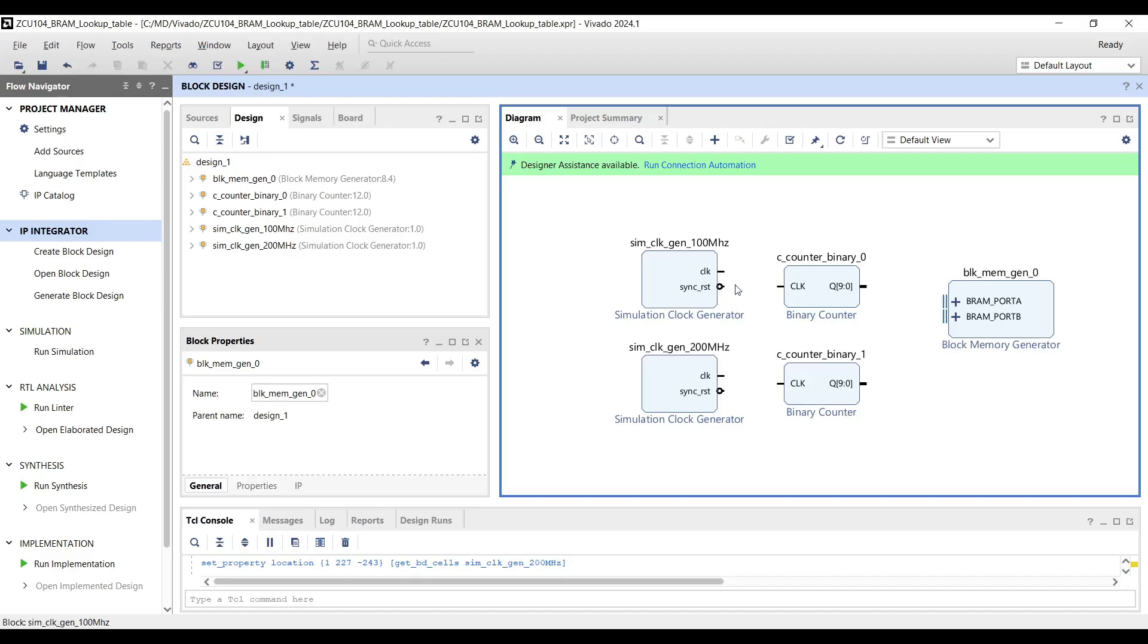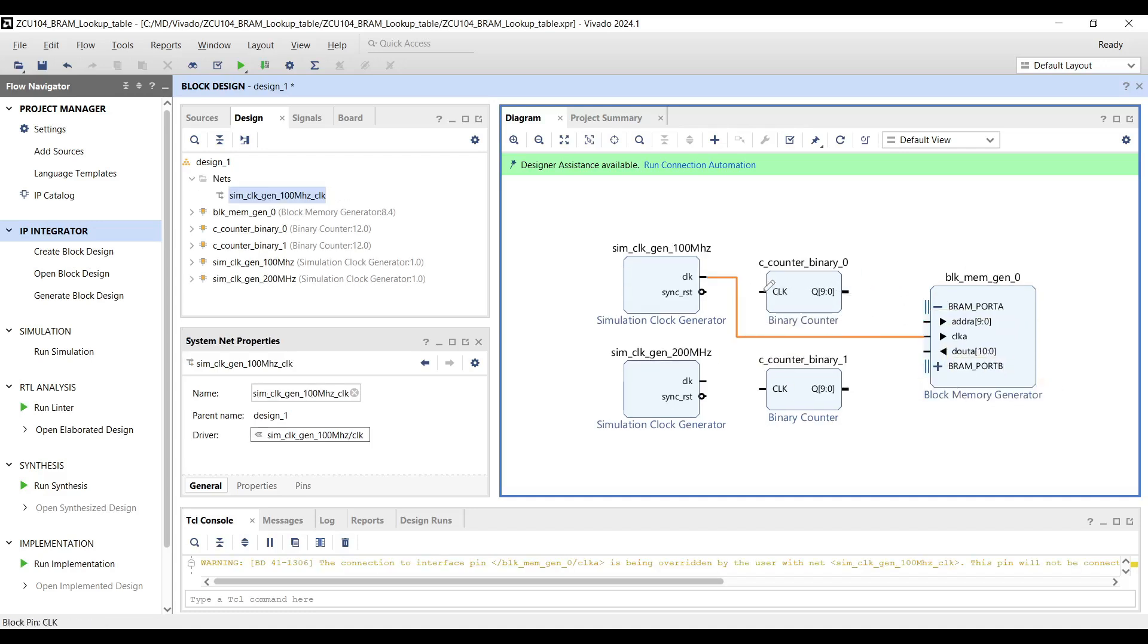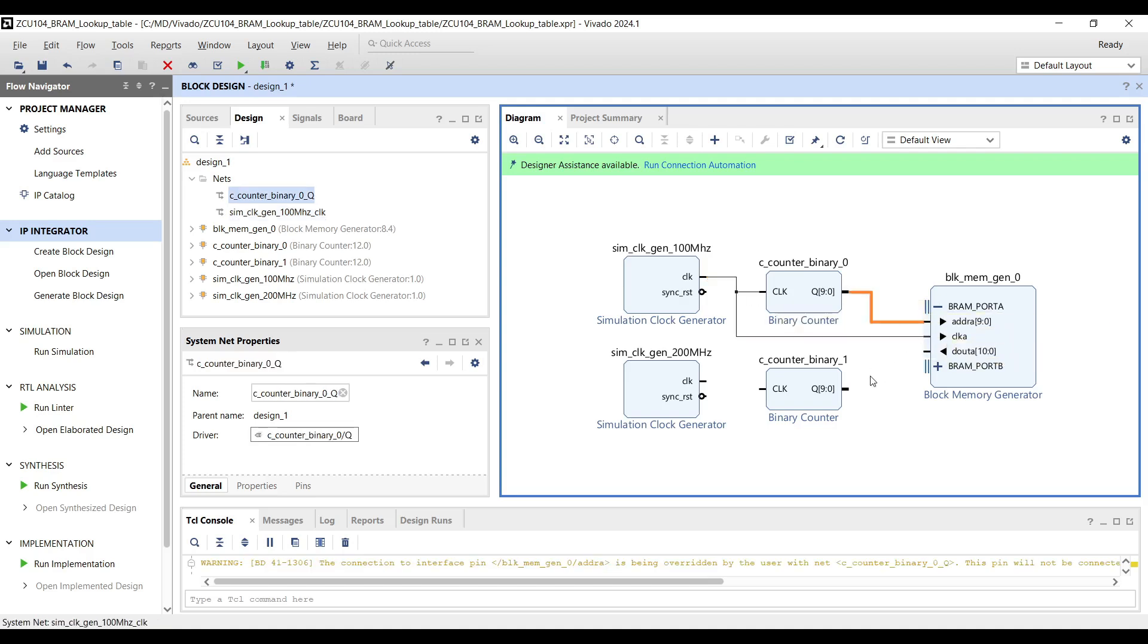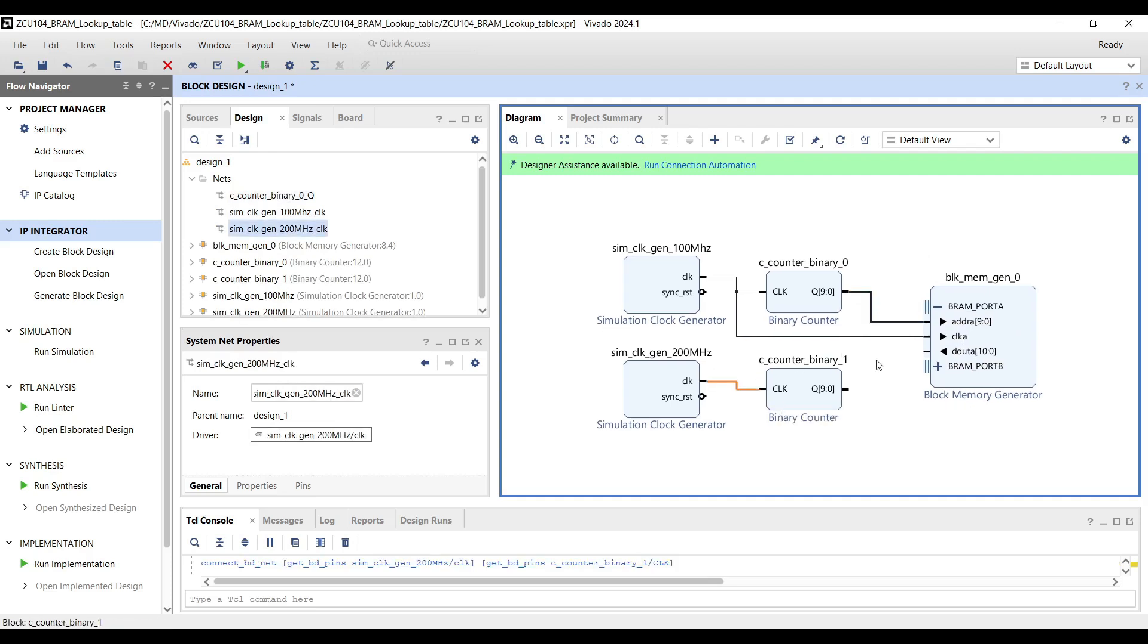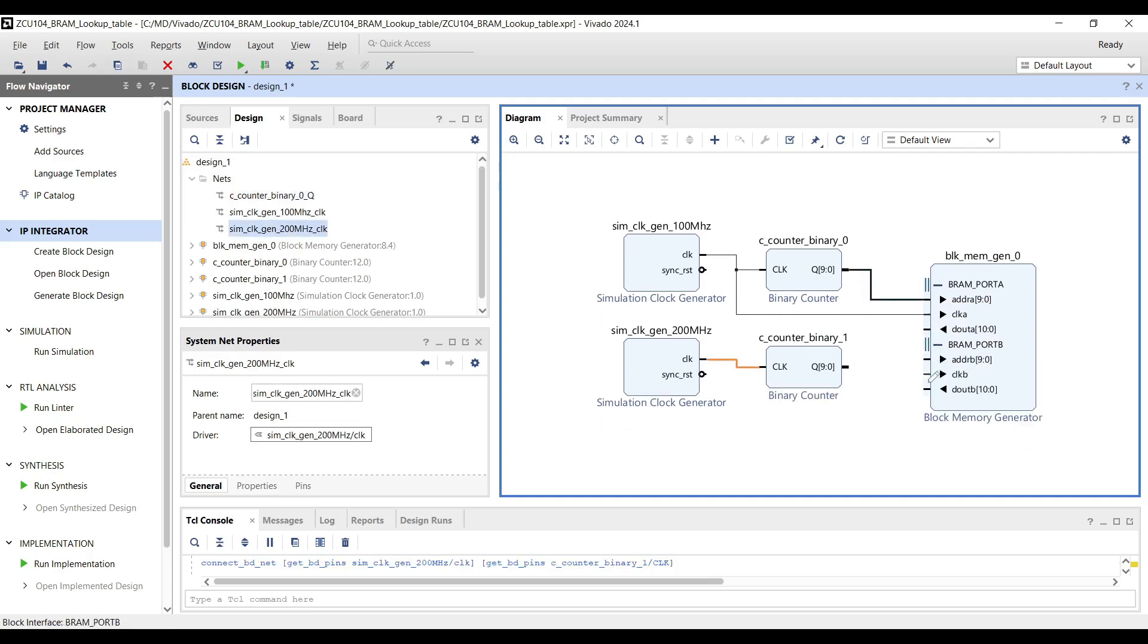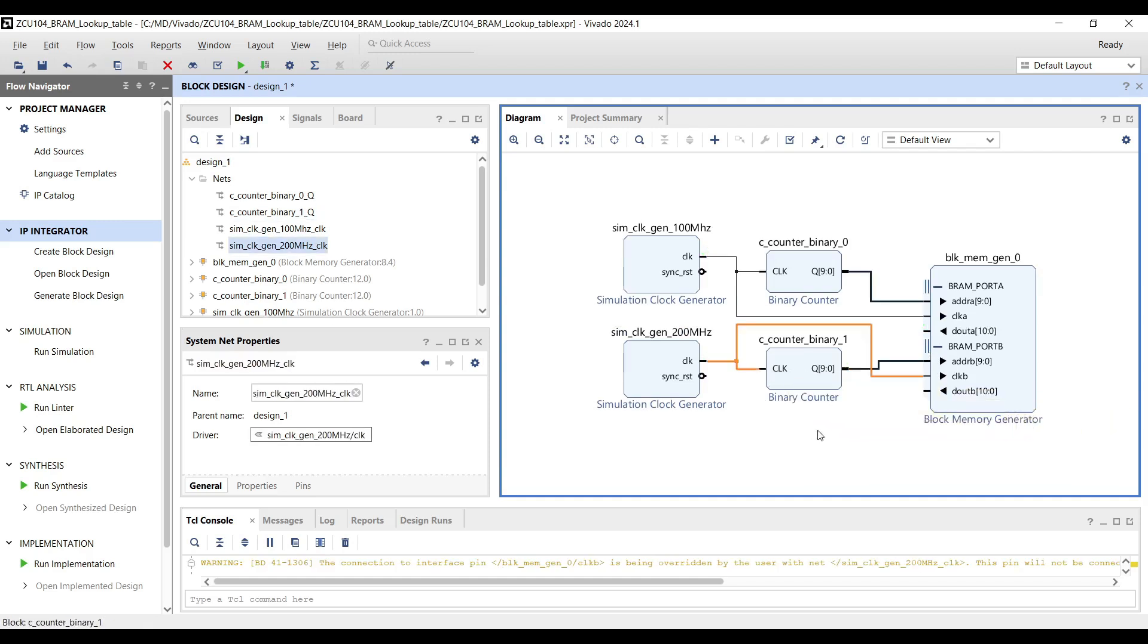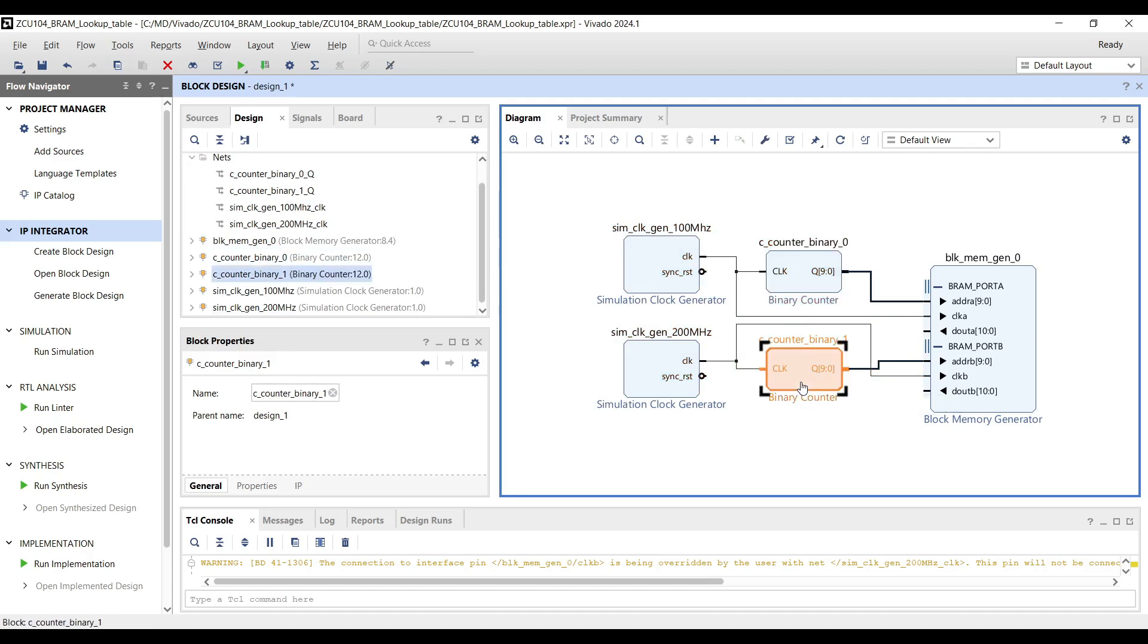Connections: Connect the clock pin of port A to the 100 MHz clock generator and link the output of the first binary counter to the address port for port A. Repeat this process for port B, connecting it to the second binary counter and the 200 MHz clock generator. This configuration ensures that port A operates with a 100 MHz clock, while port B runs at 200 MHz. Consequently, the address for port A is generated at 100 MHz, and the address for port B is generated at 200 MHz.